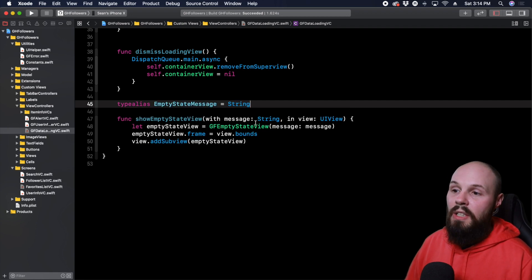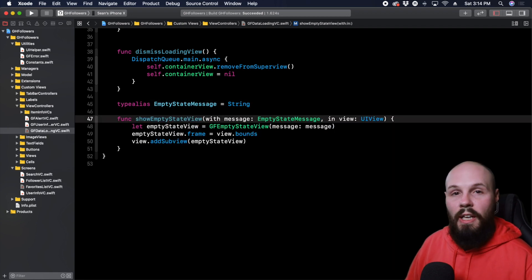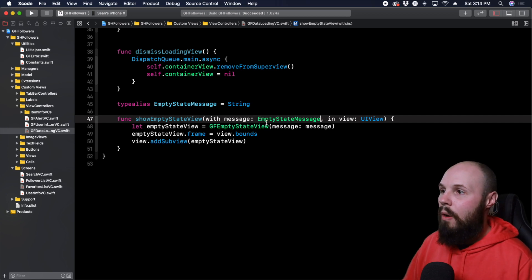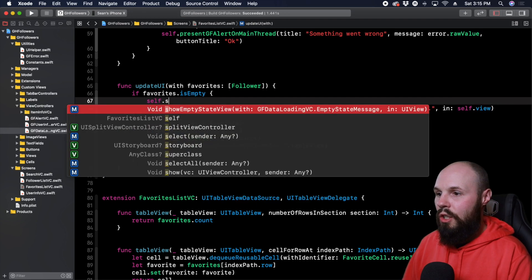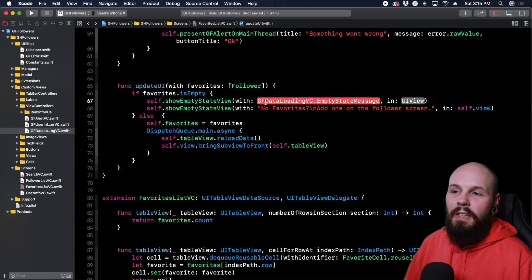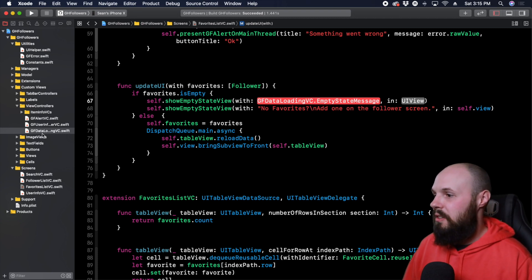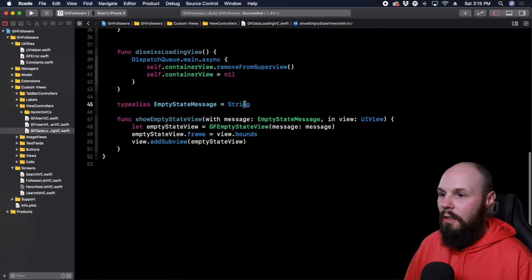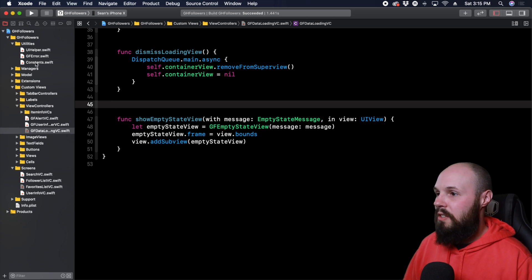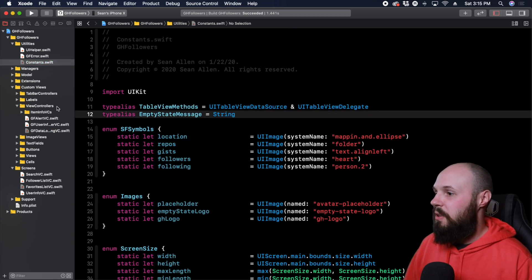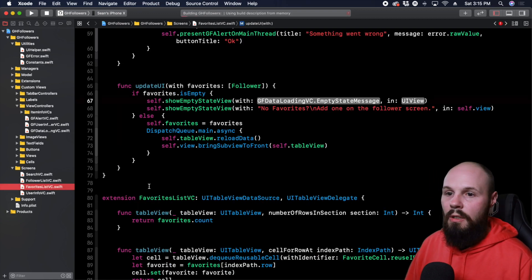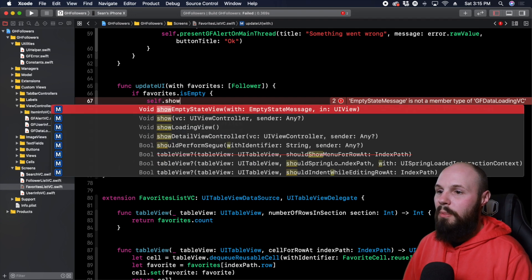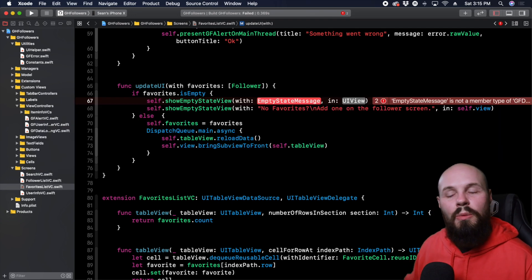And then now instead of taking in a string, it'll take in an empty state message. And all this is doing is improving readability. So now at the call site, if I go back to it, now when I call it, do command B to make sure autocomplete works, self dot show empty state message. And you see I get gf data loading VC dot empty state message. That's because it's showing me where it is actually listed. If I go back here, go to constants, you know, kind of make like a type alias list here, empty state string. Now if I go back to the favorites list VC, command B, we'll redo this again, self dot show empty state message. And now you can see with empty state message, right?